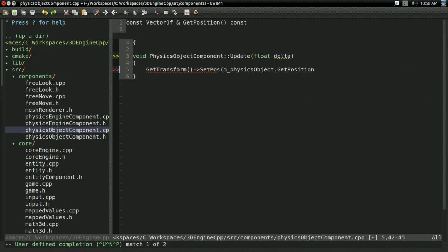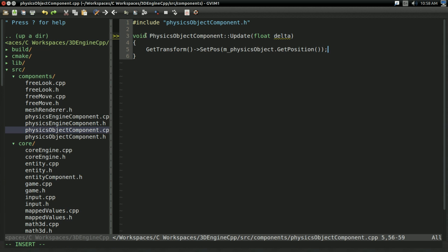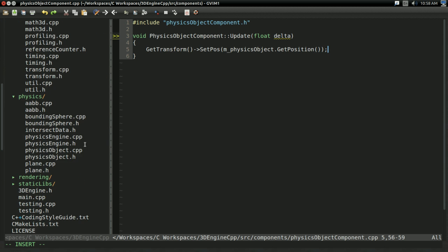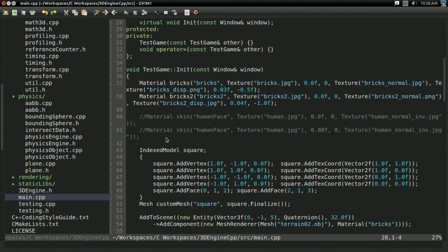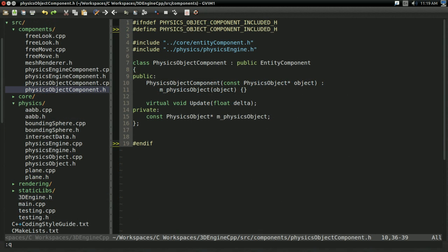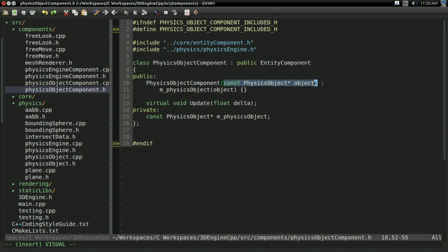In PhysicsObjectComponent.cpp update, we call getTransform's setPosition with m_physicsObject.getPosition(). So we're setting the object's position to our physics object's position — that's all we do here. I also realized I made a slight mistake: I actually want to store a const PhysicsObject pointer, not just a PhysicsObject, because this is supposed to refer to the physics object inside the physics engine. We don't want our own unique copy; we want a pointer to the physics engine's object.